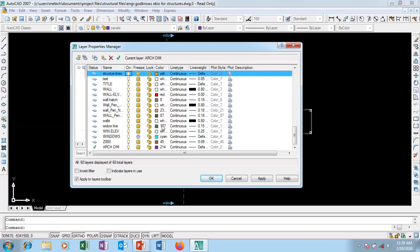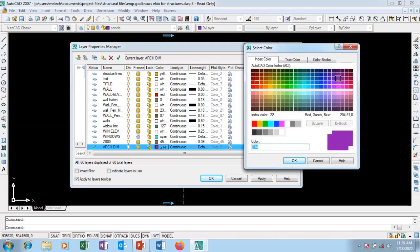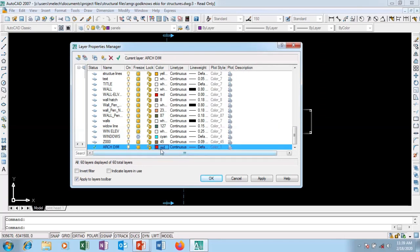Now I'm going to go to the color for this layer. A color dialog pops up — we have about 255 colors. I don't like the default, so I want my color to be red. I change it and it turns to red. There is also a line weight setting here.